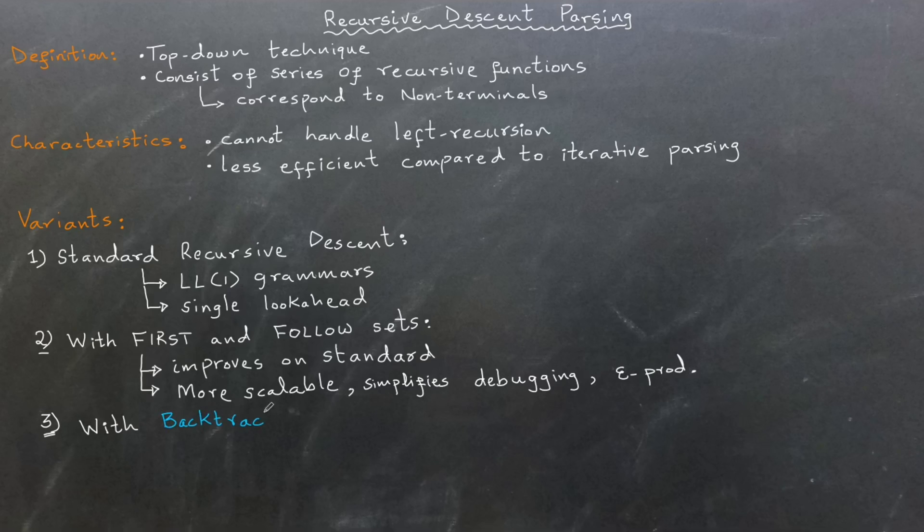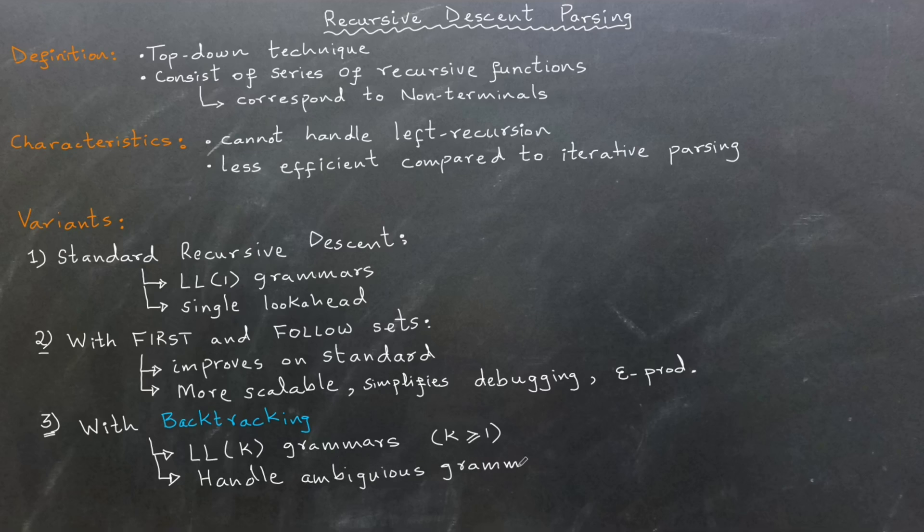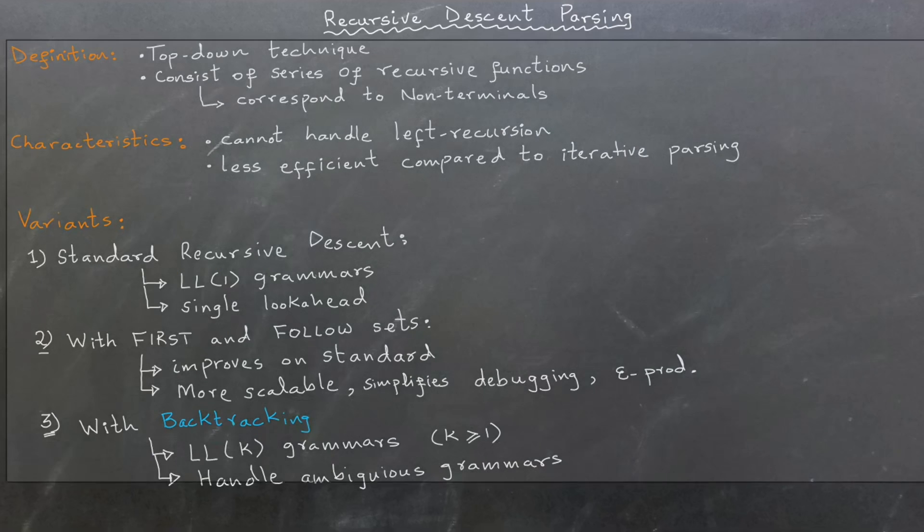Third, recursive descent with backtracking. This variant extends the method to handle non-LL1 grammars, allowing the parser to backtrack when encountering ambiguities. It supports parsing with more than one lookahead token. In this video, we will focus on the first variant of recursive descent parsing.